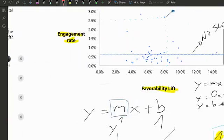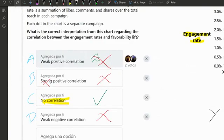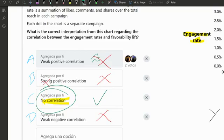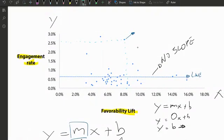Because they already gave you the slope and showed you the line, the correct answer is no correlation. Slope is zero, you have a straight line — meaning as engagement goes up or down, we really don't know where favorability lift will land. If I have an engagement of 0.5%, we don't know if we'll have a favorability of 4% or 10%. If we have a favorability of 6%, we don't know if engagement will be 0.2% or over 1%.